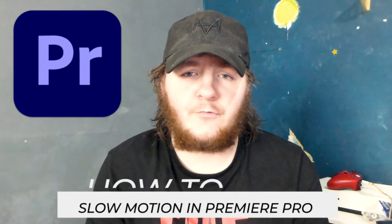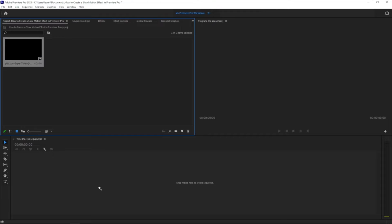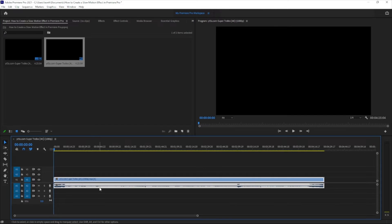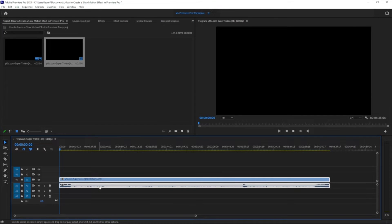So without any further hesitation let's jump into it. Okay everyone, so I'm on Premiere Pro right now and this is the clip that you're working with. It's a video of fast car stock footage if you will, and just drag that video straight onto the timeline.